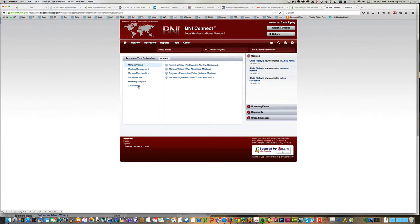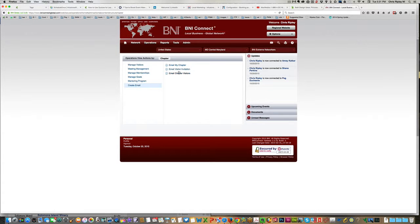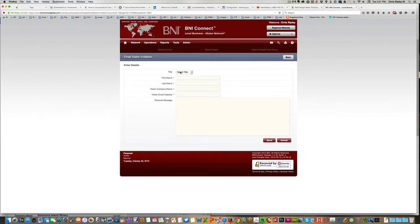And then what you want to do is you want to create an email, and you want to email a visitor an invitation.